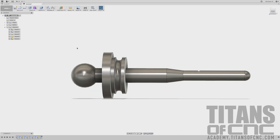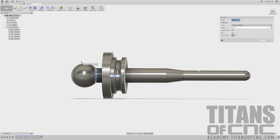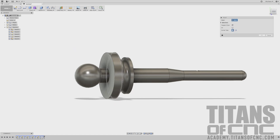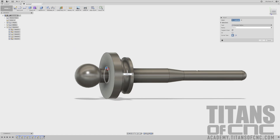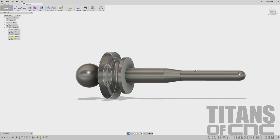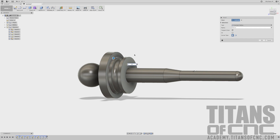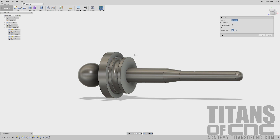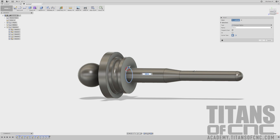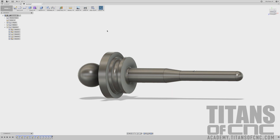I'm going to press F for Fillet — 0.05. Enter. Press F for Fillet again and get this one here — that's 0.09. Enter. F for Fillet, get that one right there — that's 0.01. Enter. F for Fillet again — 0.045. Enter. Now we're going to do a few Chamfers.